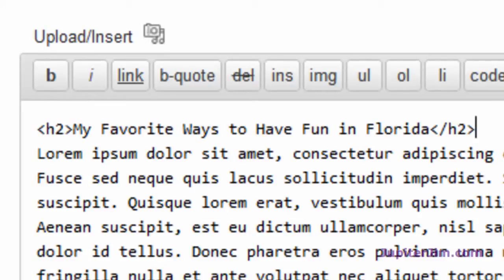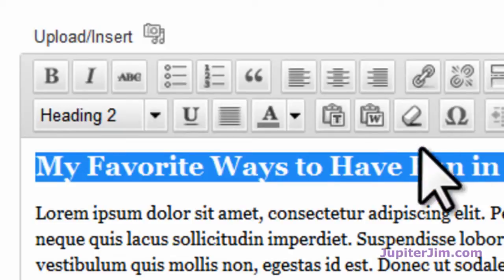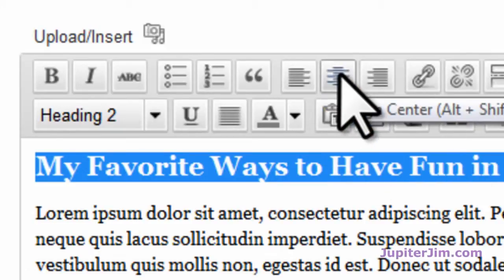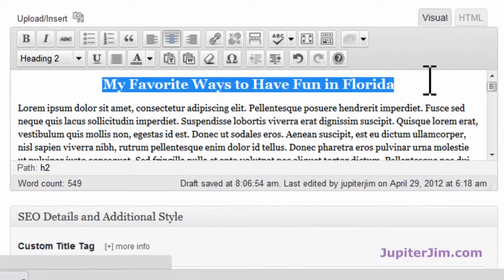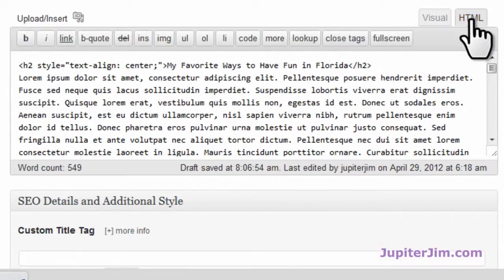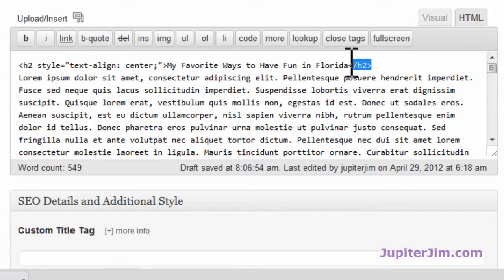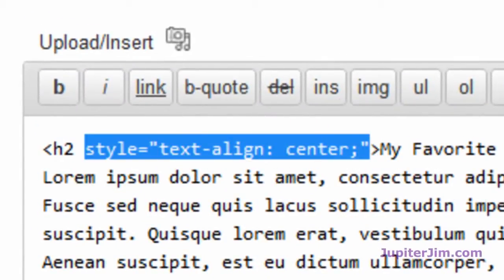Now I'm going to go back into Visual mode. I'm going to highlight this again and center it — just click 'Align Center,' just like you would in Microsoft Word. And then it's centered. It's as simple as that — it's an H2 tag. To see what it looks like in HTML, click up here. You can see we still have the H2 tags, but it added a little bit of CSS code to align it to the center.